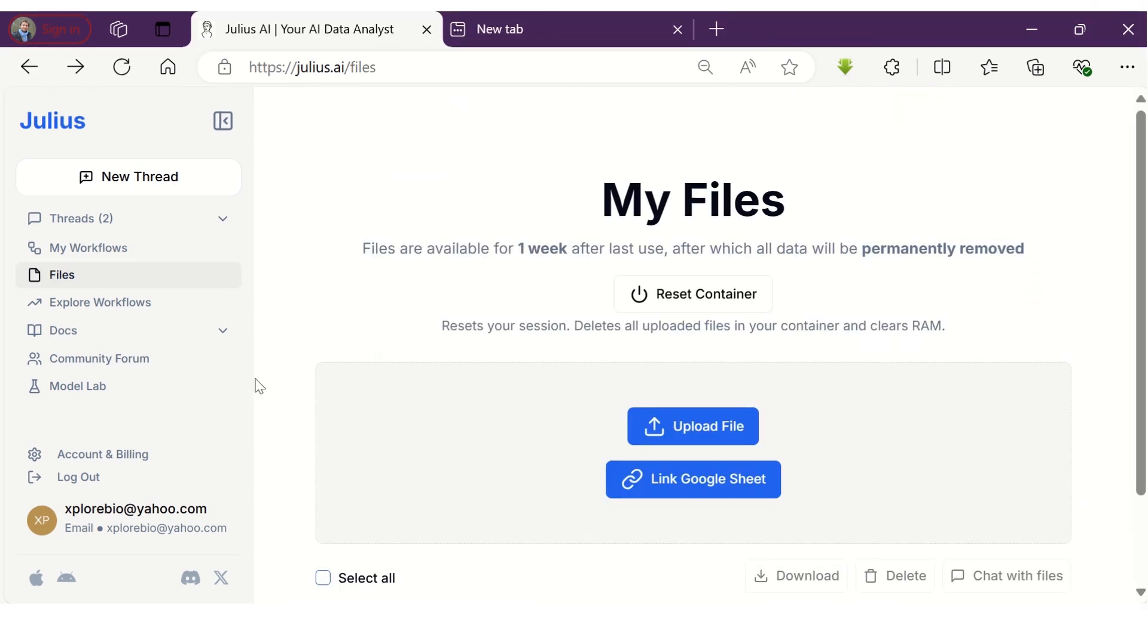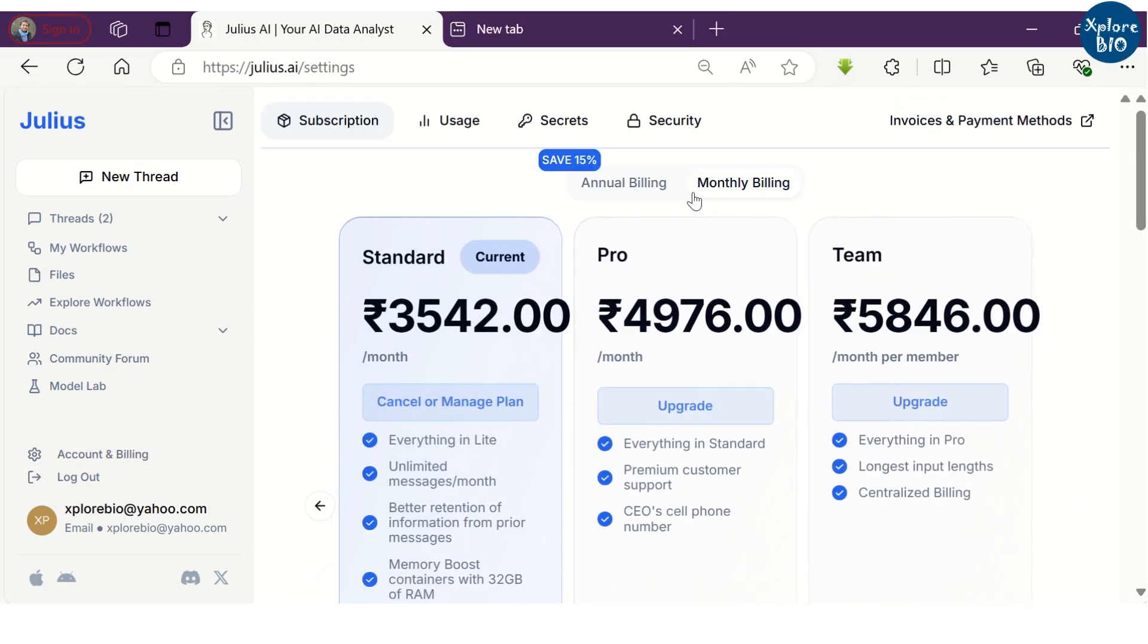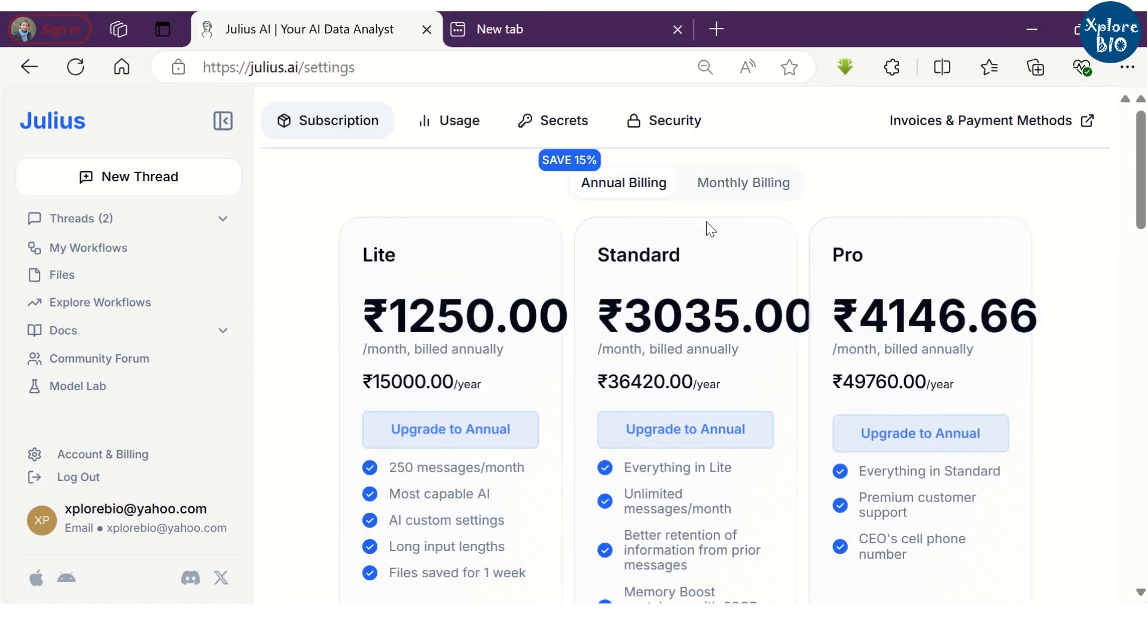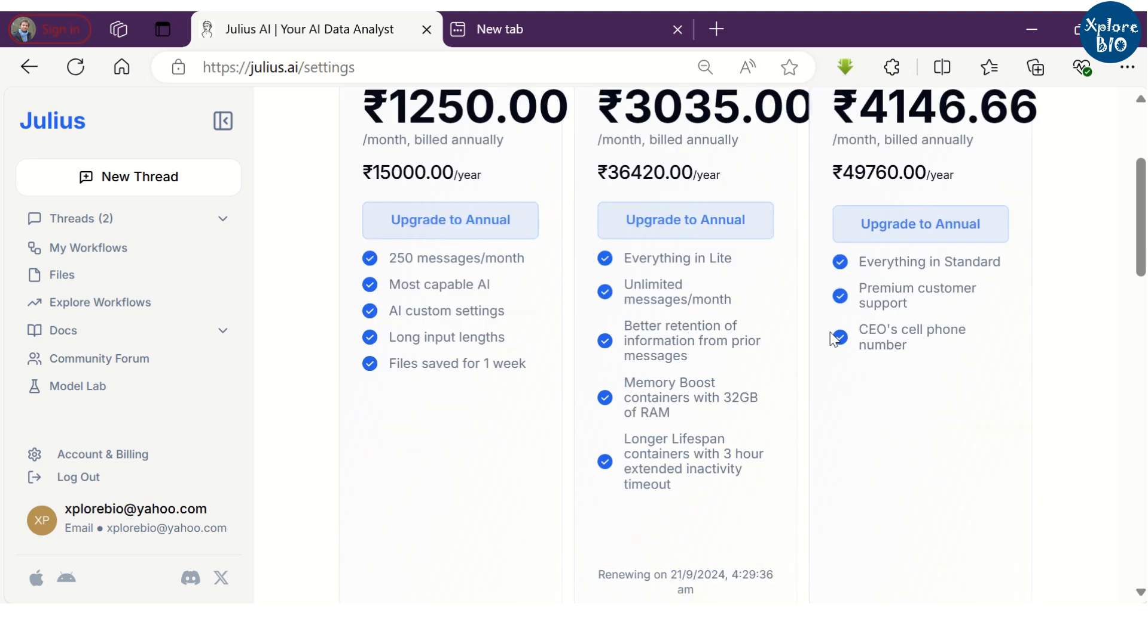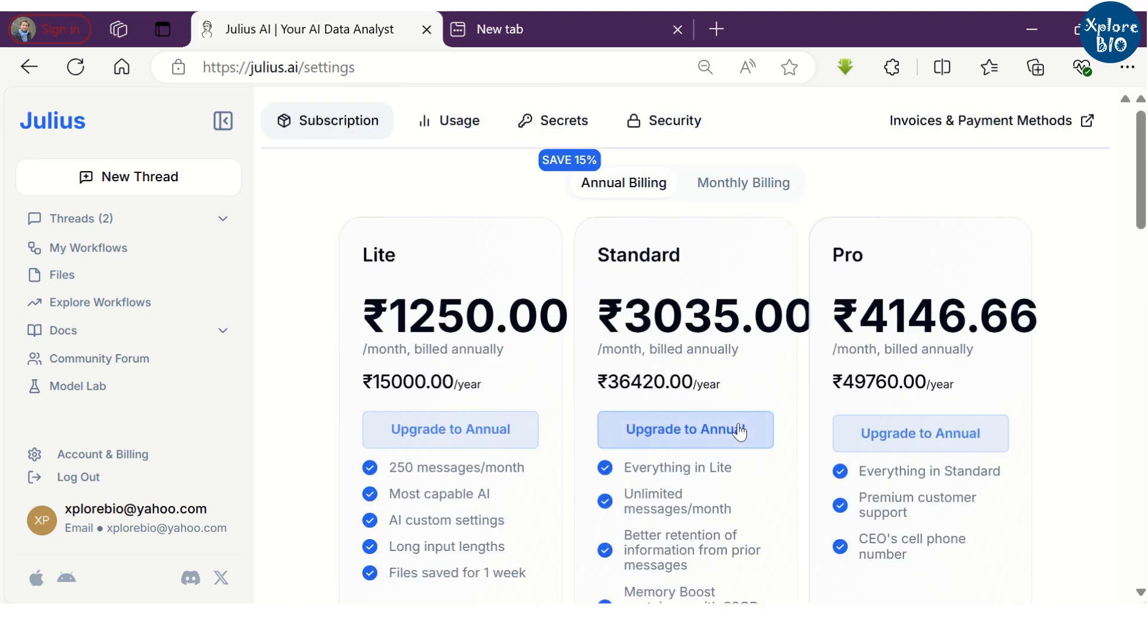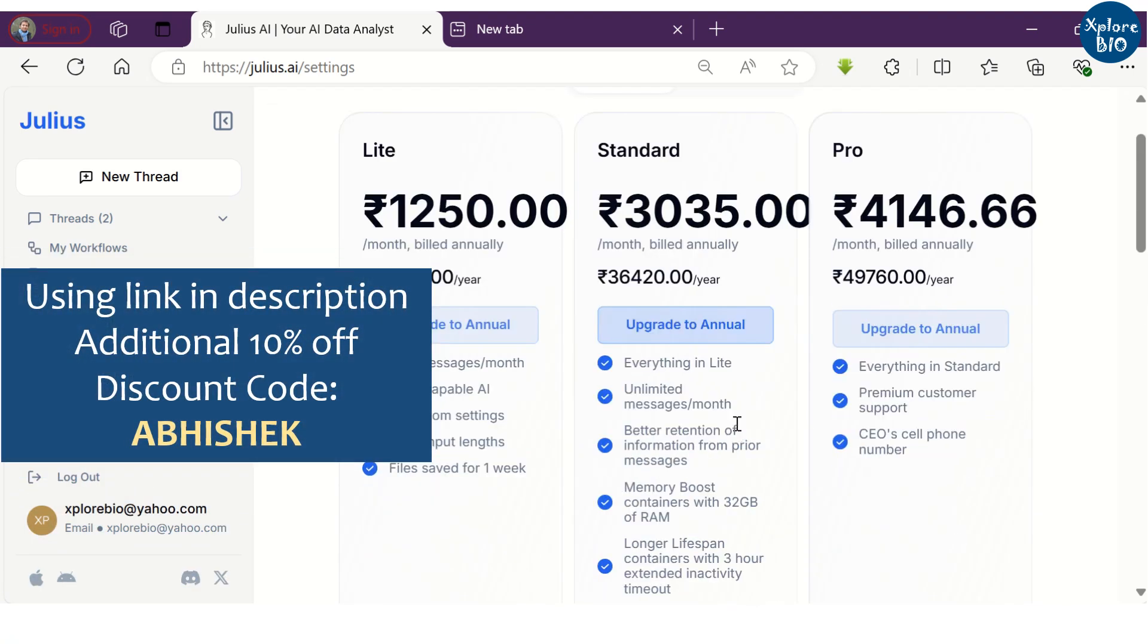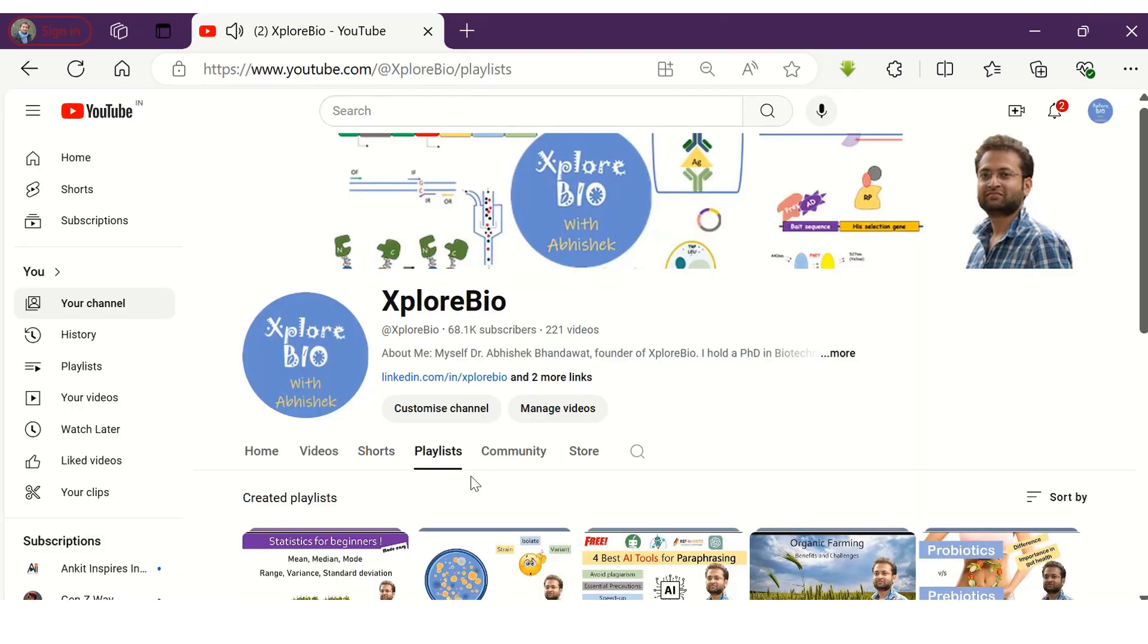If you find the tool useful, you can purchase a plan for a month to test its various features. You can opt for an annual plan for higher discounts. Also, you can use my link given in the description along with the discount code ABHISHEK to get an additional 10% discount.